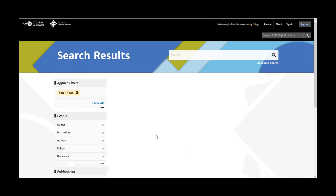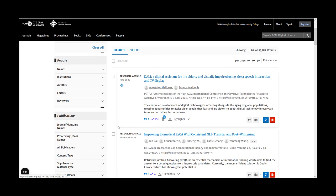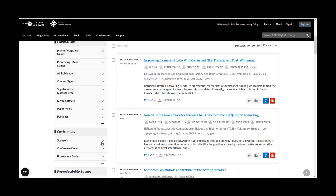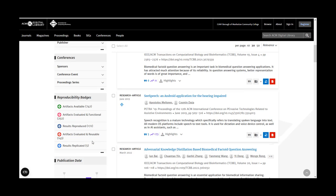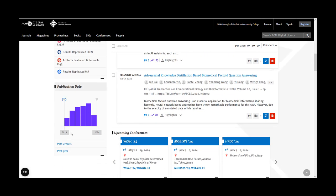From your results list page, you can further limit your results by people, publication, conferences, reproducibility badges, and adjust the publication date range.